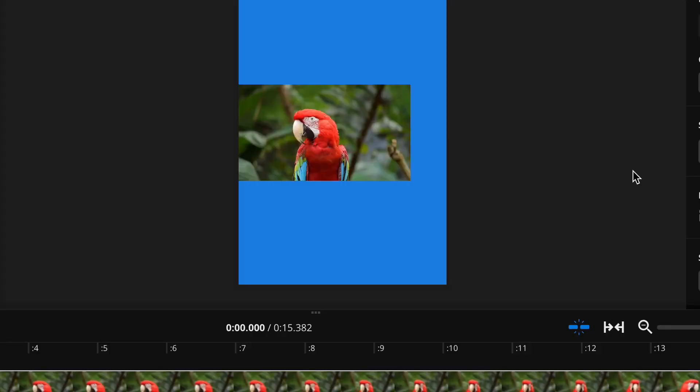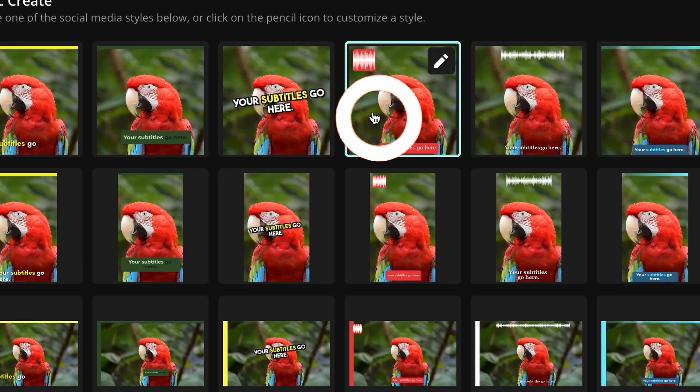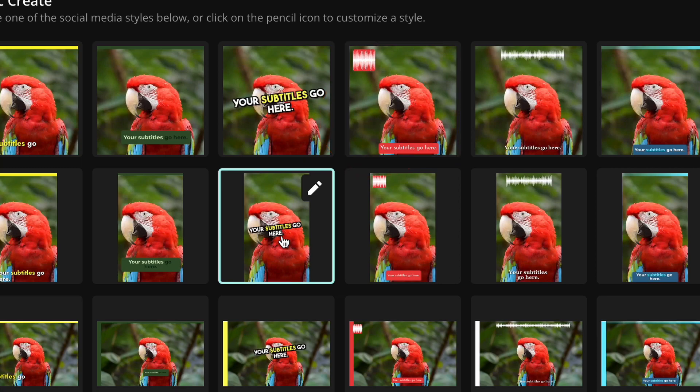I'll walk you through how to resize, crop, and export manually, as well as an AI tool that resizes, adds subtitles, and waveforms to get your video ready for social media all in a couple clicks.